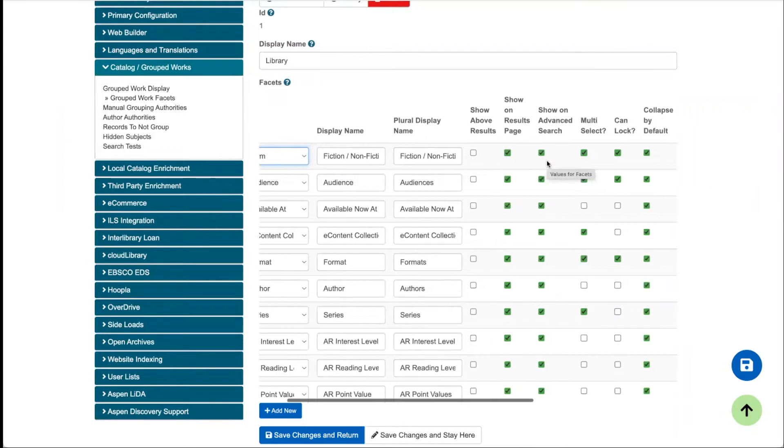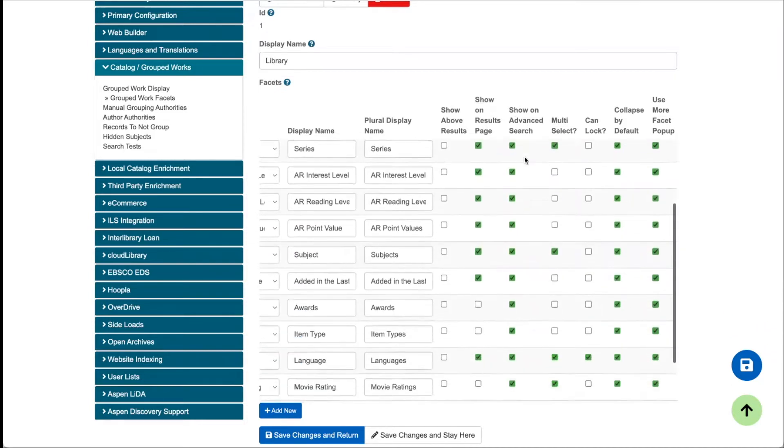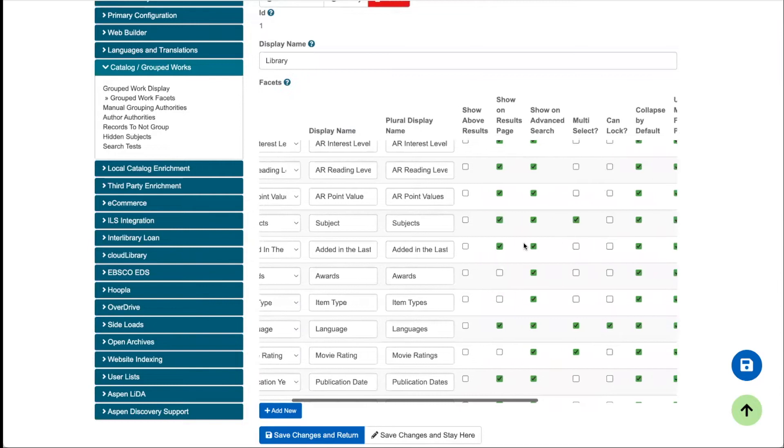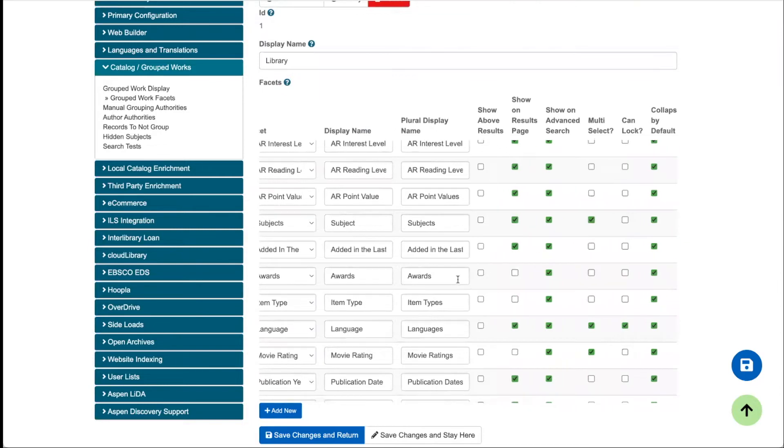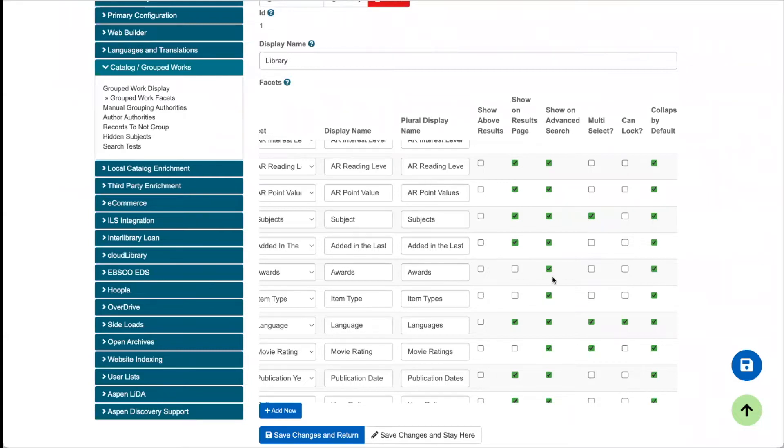Scrolling over the chart, we're setting up both show on results page and show on advanced search page here. So for some of these, you might decide in this case we have the awards facet and the item type facet and the movie ratings facet. We don't have those checked to show on our search results page, but they might be nice to have available to users in the advanced search.